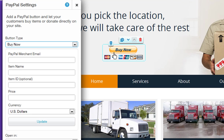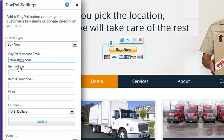Now you need to connect it to your PayPal account. In the PayPal Merchant Email field, add in your PayPal account email. Remember, this has to be your valid PayPal email or this will not work.